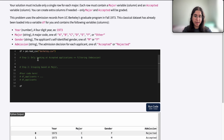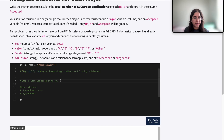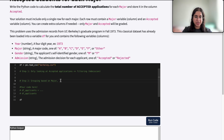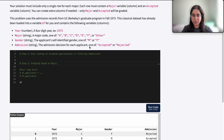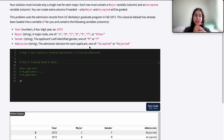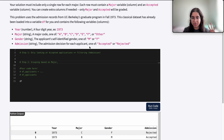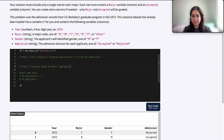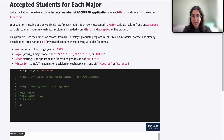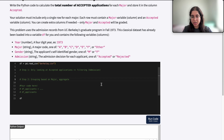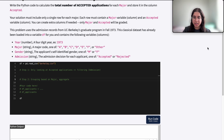Our grouping will be done from our filtered data frame from step one, where we're only looking at accepted applications, and we want to find the total number of accepted applications. So we're going to do this grouping based on major. If we're familiar with group by, there's aggregating by count, by sum, and by mean. We want the total number of accepted applicants for each major, so it definitely doesn't make sense to aggregate by mean because we're just counting up — we're already dealing with only accepted applications from step one.